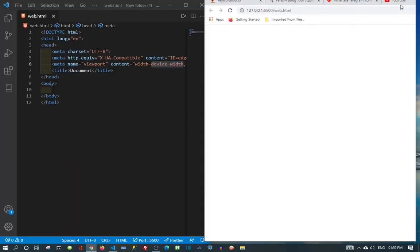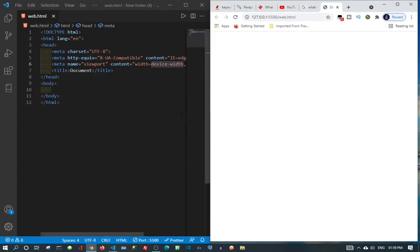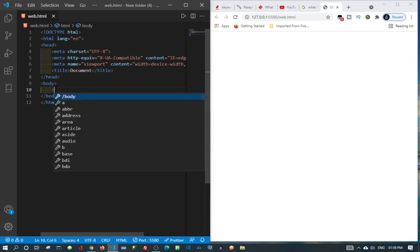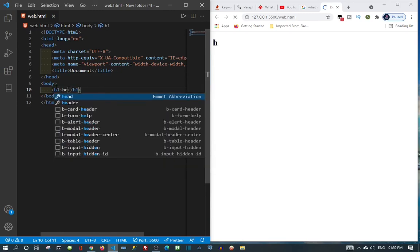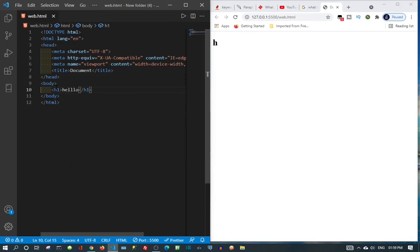Now, side by side, I'll come into the body and put a heading tag — h1 — then close it. It automatically gives me the closing tag. I come into it and type 'hello' — and you can see it's already appearing on the screen.